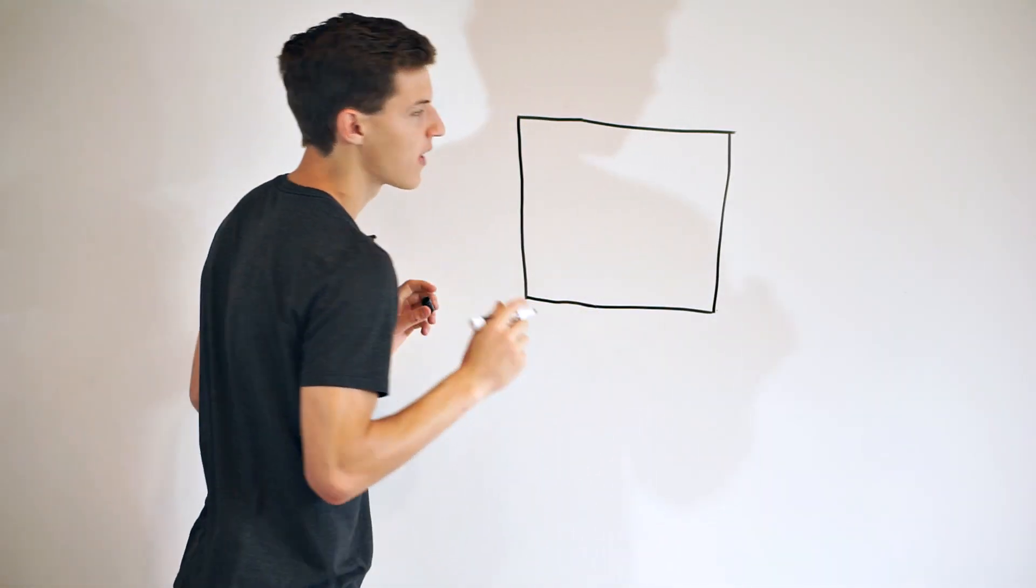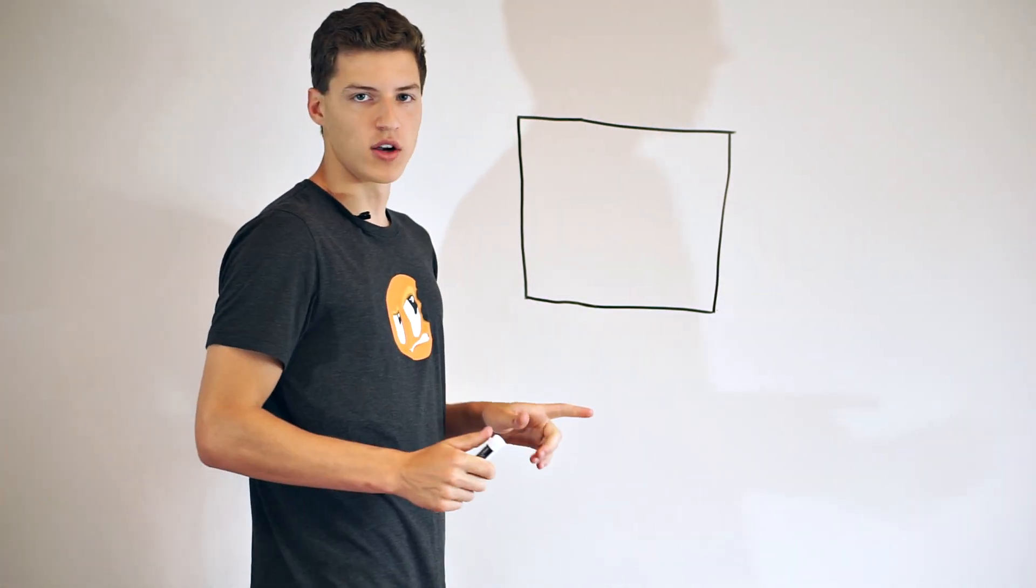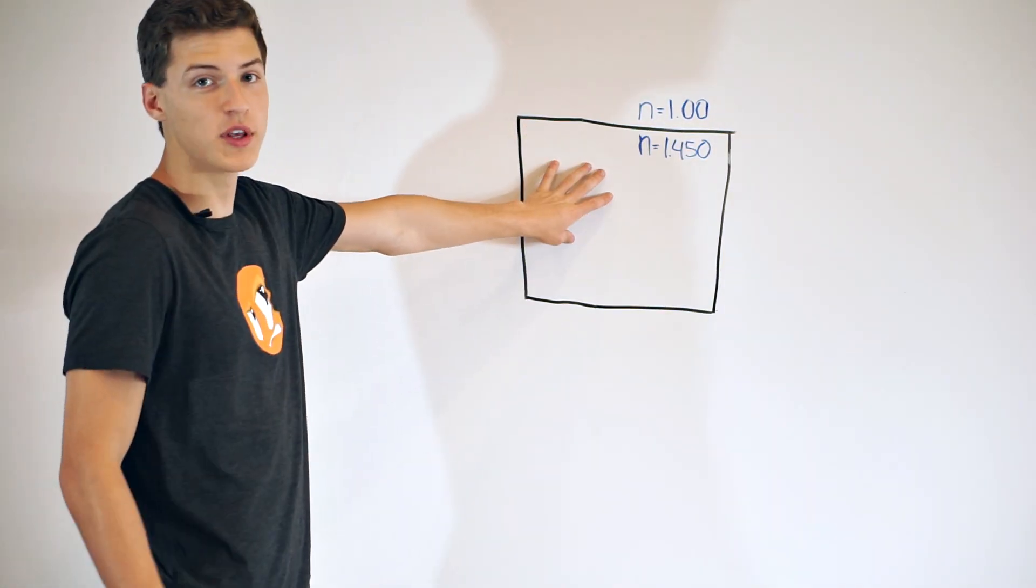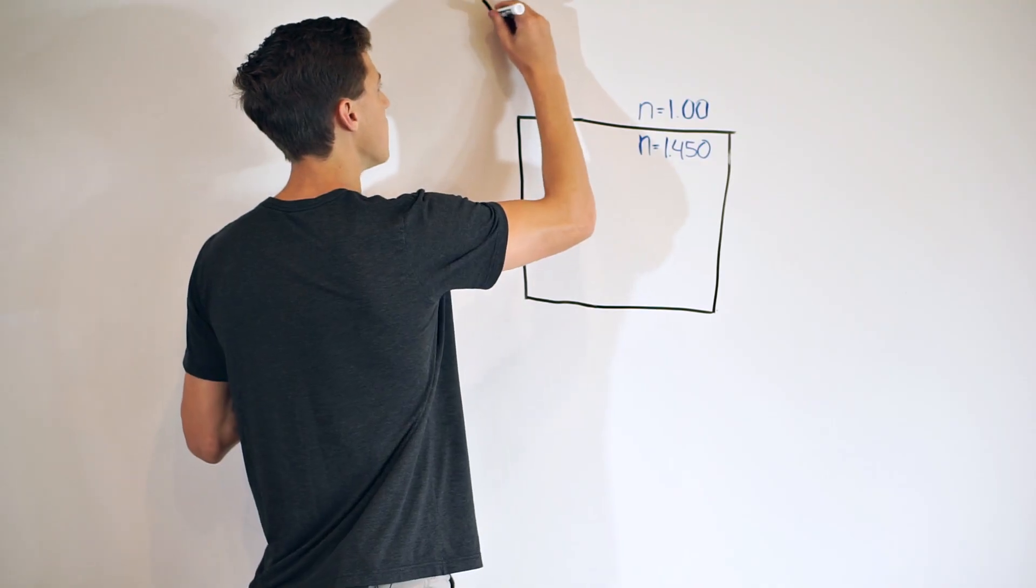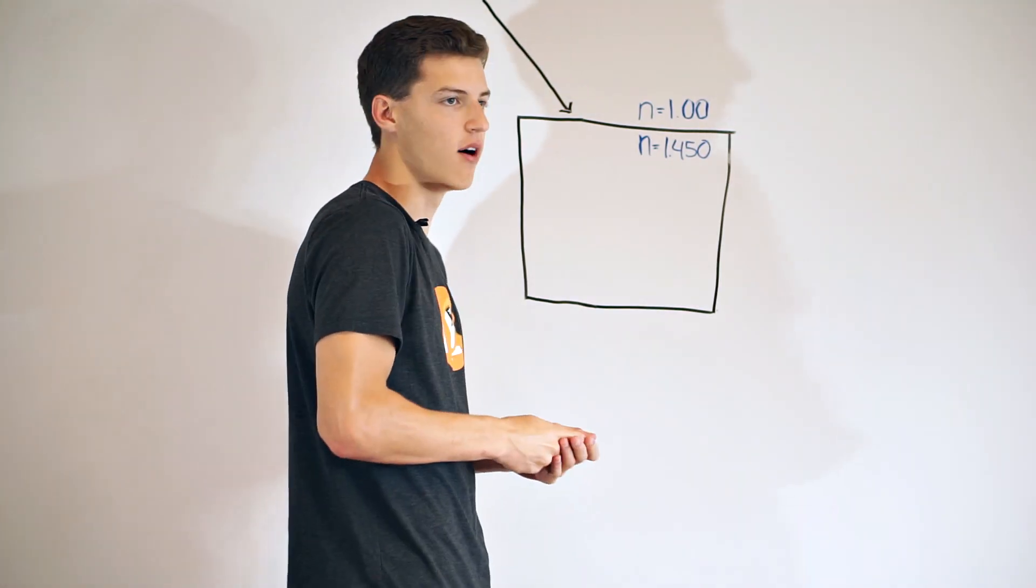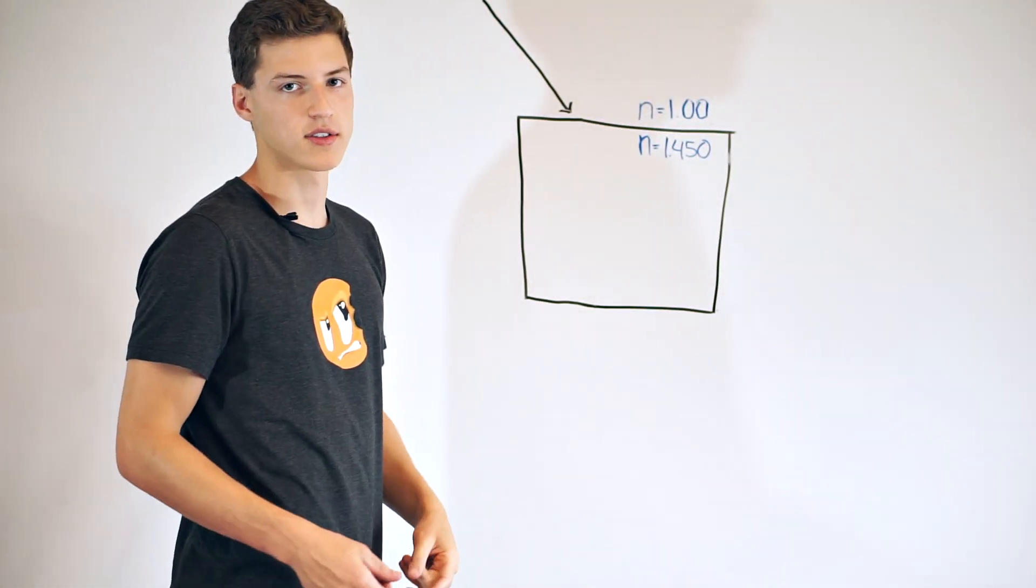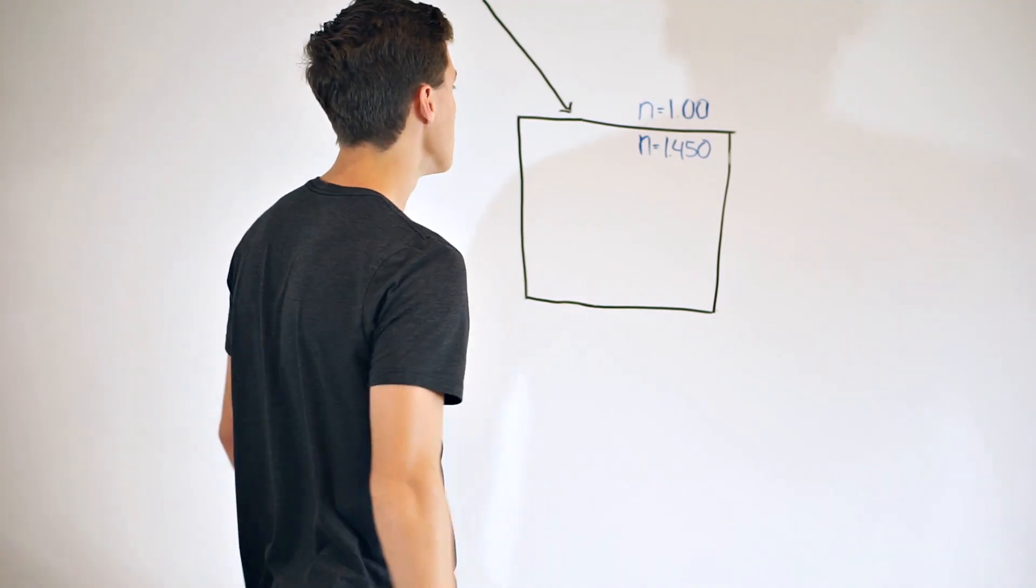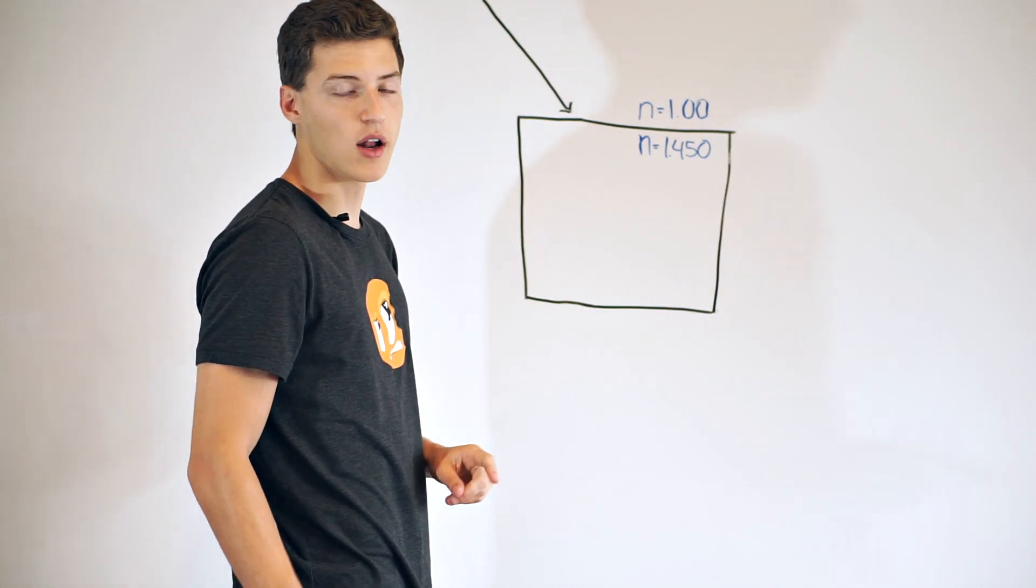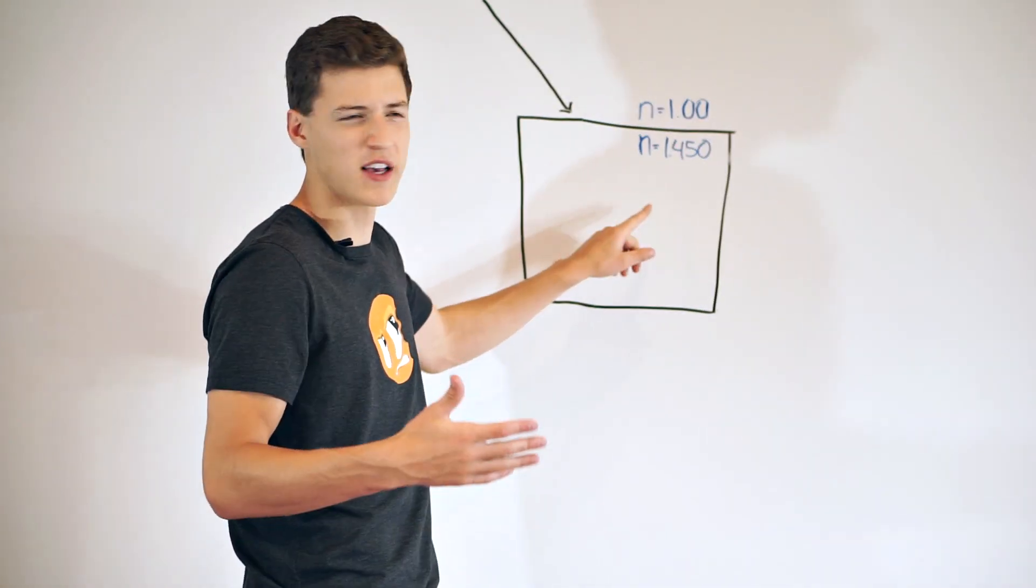Here's an interesting tidbit. Not all light refracts the same way when it enters a medium. What I mean by that is different IORs correspond to different wavelengths or colors of light. I've once again drawn our cube up here. Let's say we have an incident ray of white light. For those of you who are familiar with light, you'll know that white light is actually the combination of all the different colors of light. Its main components though are red, green, and blue because these are what are called the additive primary colors.